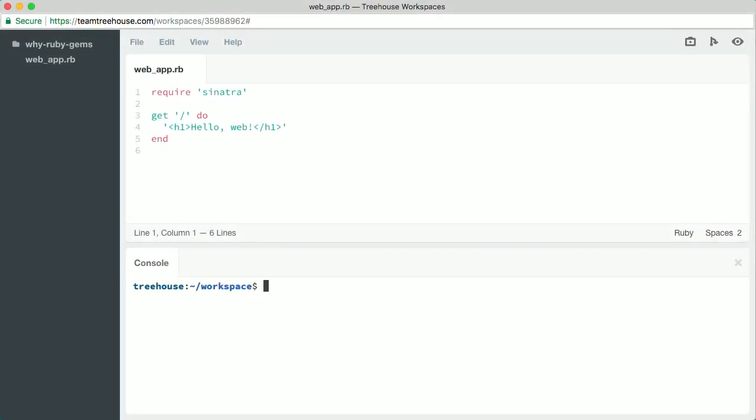Let me show you one more thing that's great about working in Ruby. If the code libraries included with Ruby can't handle the problem you're trying to solve, there are lots of other libraries available on the web. These libraries are called Ruby Gems. Ruby includes a tool that will automatically download gems for you, install them on your computer, and make them available for use in your programs.